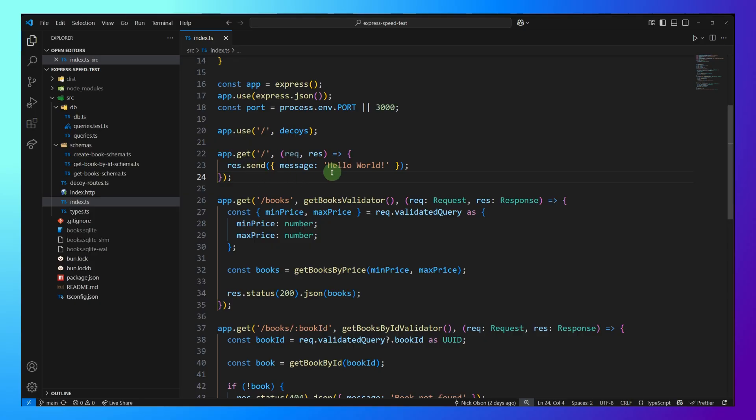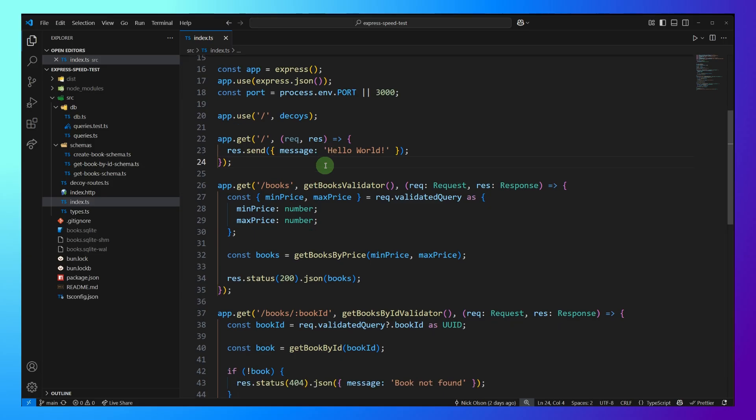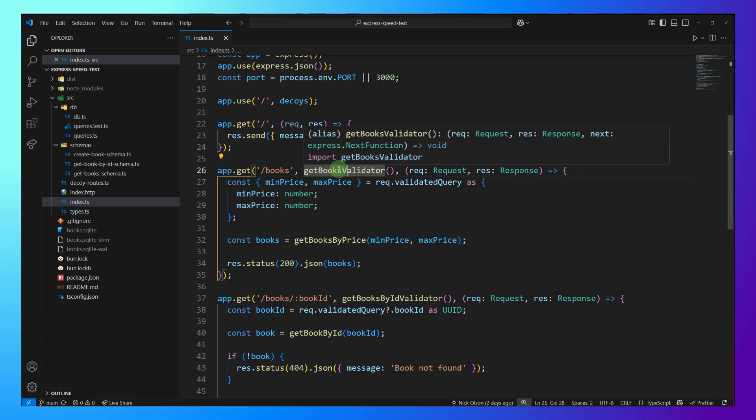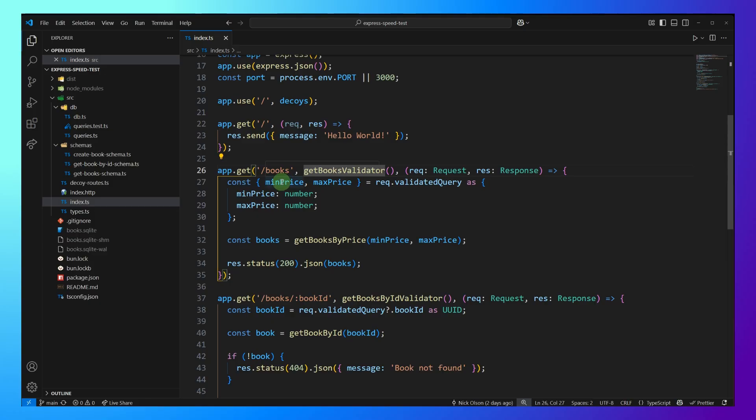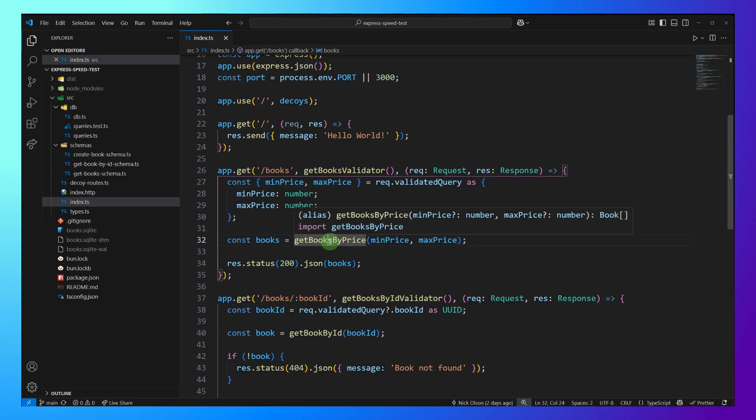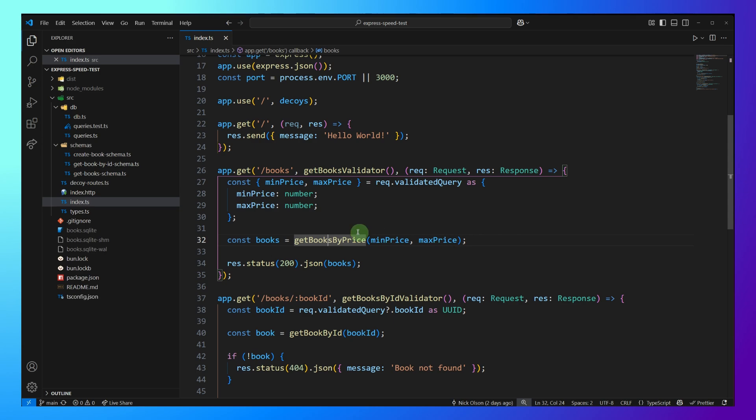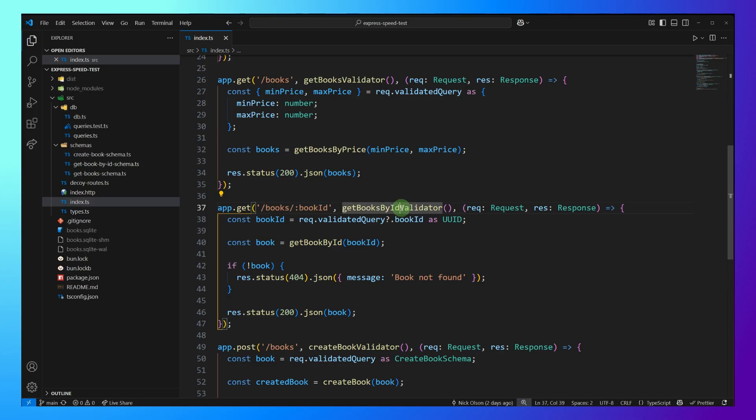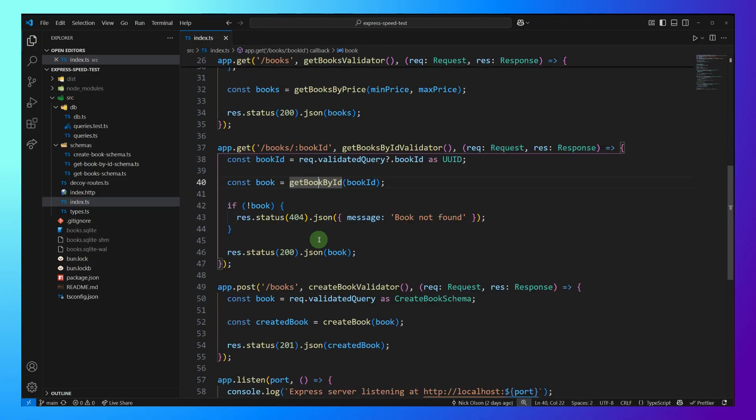So now let's talk about these routes that I'm going to benchmark. Here, I'm starting off with a simple slash hello world. And then I'm going to come down here to the slash books route, and this is where things get real. So this one has a middleware to run validation on these query params, and the validation is run with Zod, so we'll validate the min price and max price. And then we're going to query the database for a list of books between that price range. Then I have a route where we pull off a URL param, so that would be the book ID.